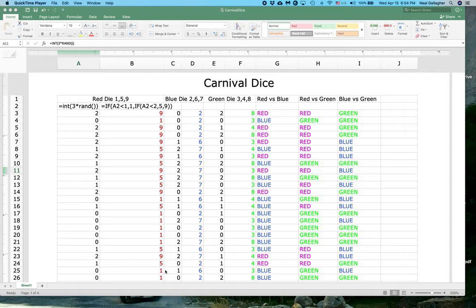We have three six-sided dice. Each one has three numbers on it, and each number appears twice — so three numbers appearing twice on a six-sided die. The red die has numbers 1, 5, and 9. The blue die has numbers 2, 6, and 7, and the green die has numbers 3, 4, and 8.